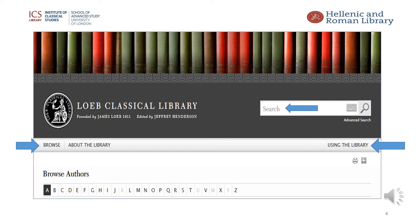For example, under Greek authors, by choosing comedy, a list of over 100 volumes is shown to include comedy plays and fragments. The other option is selection by Loeb volume, and these are listed from number 1 onwards. There are currently over 540 titles.